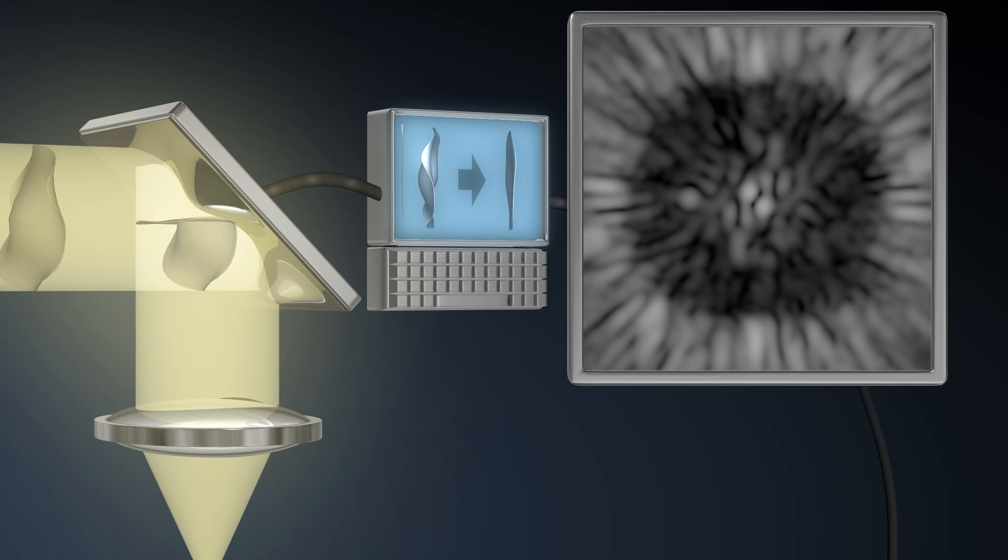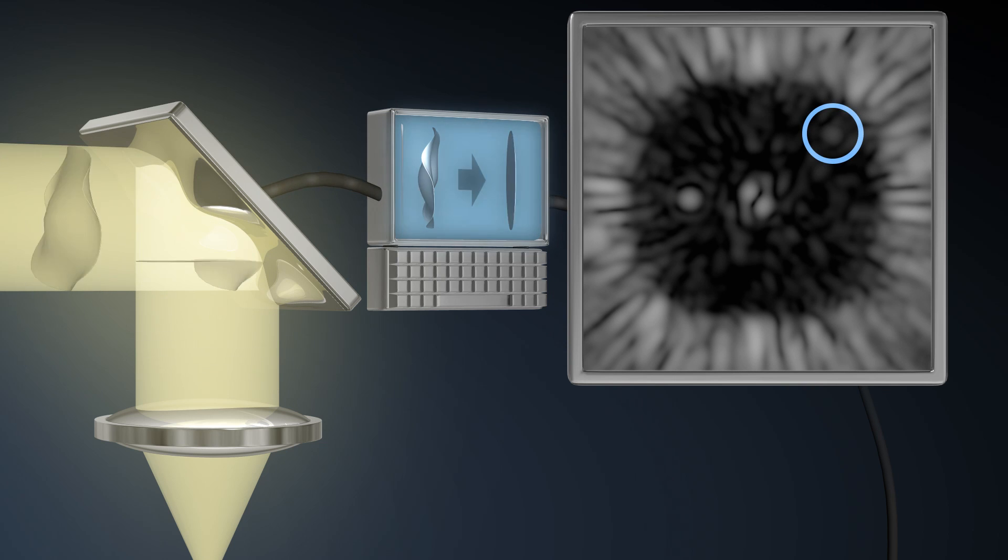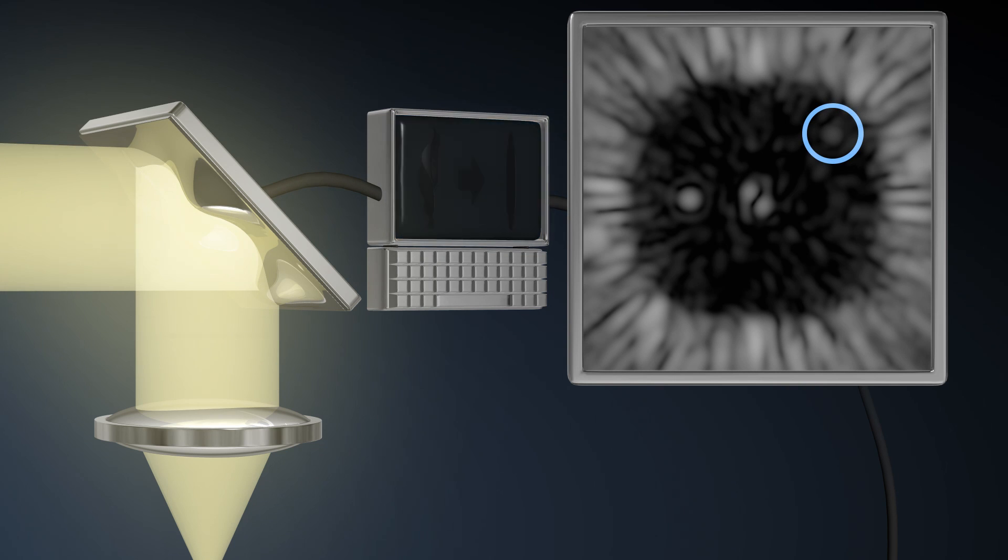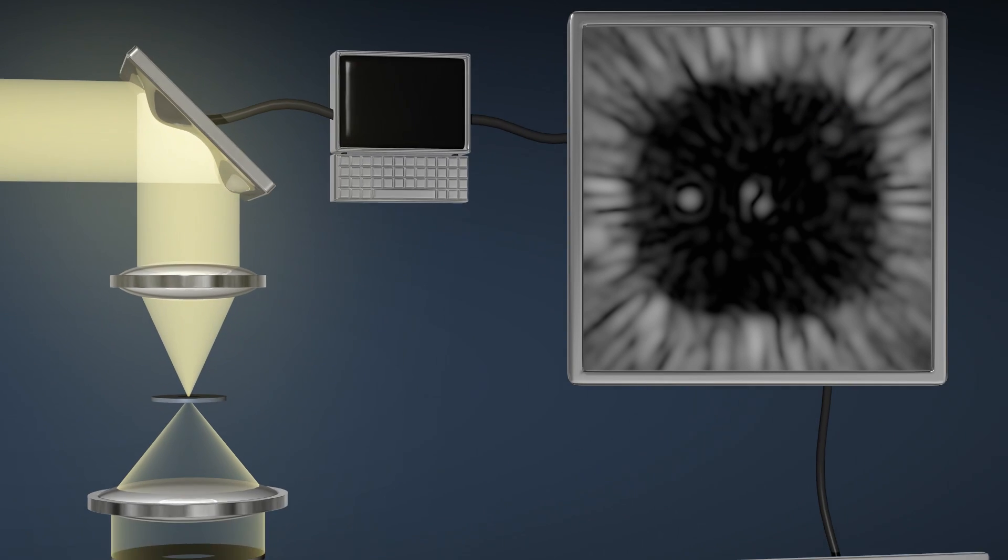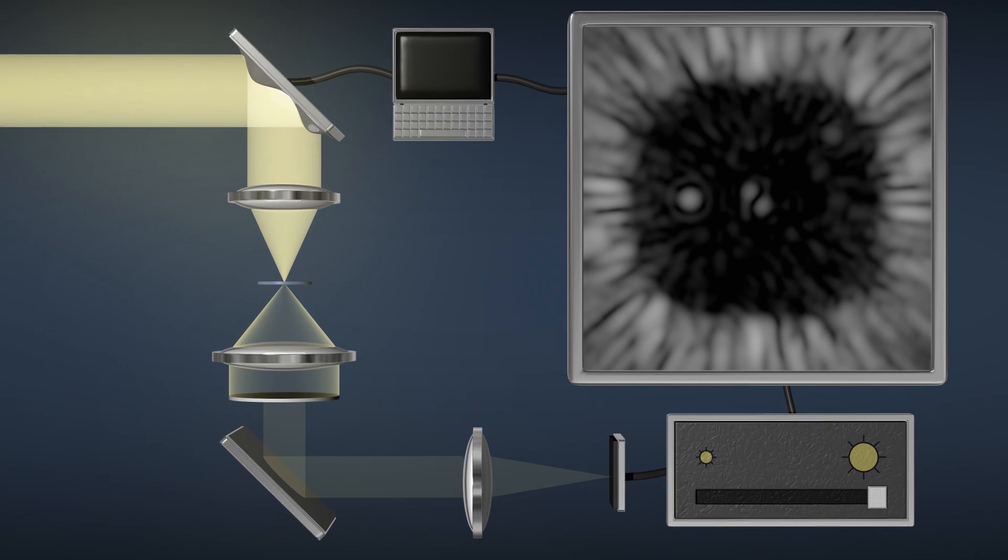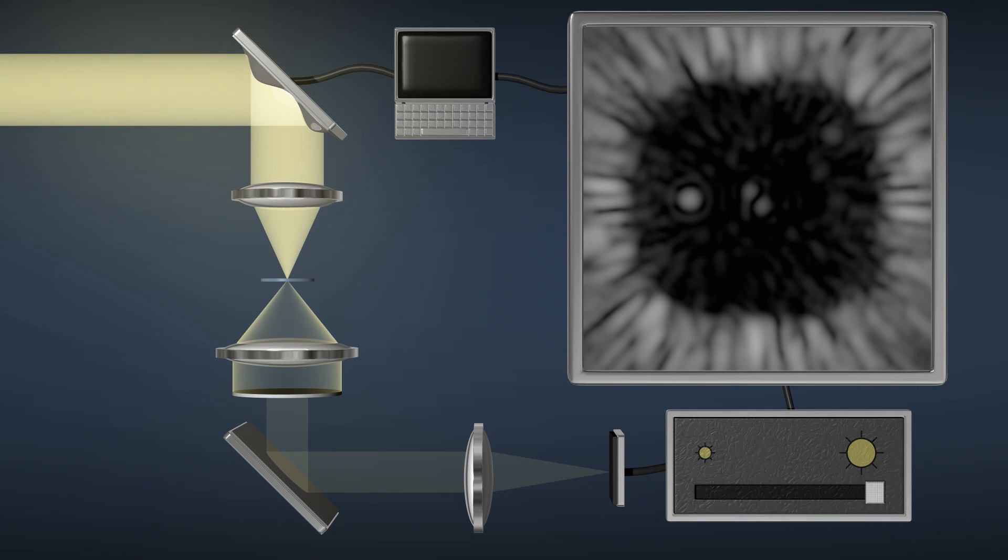Afterwards, the fainter planet also comes into view. We can now see objects more than a billion times fainter than the star.